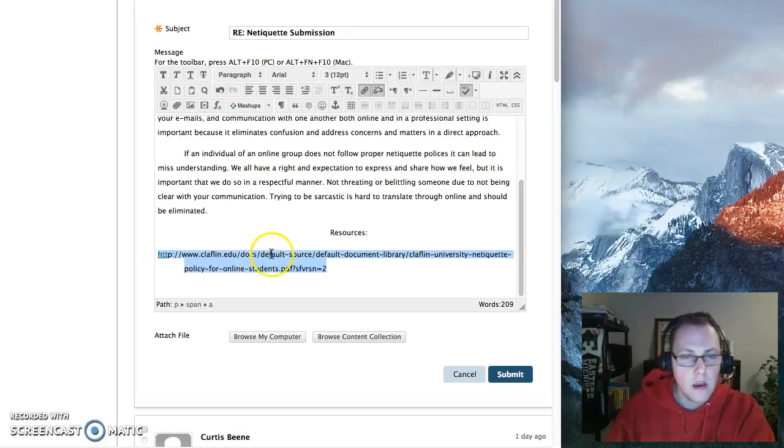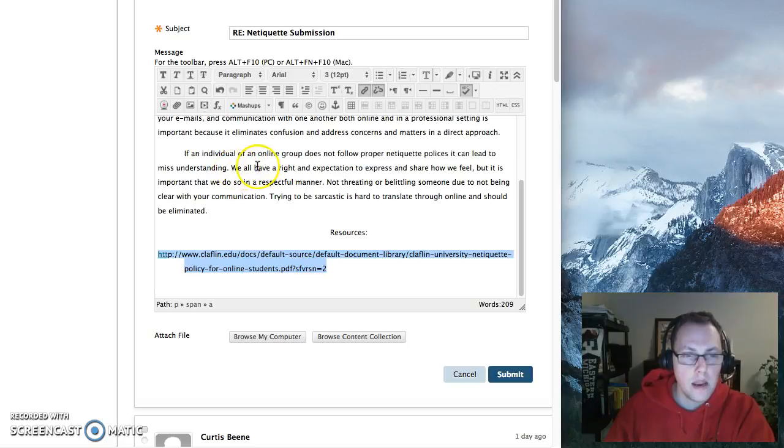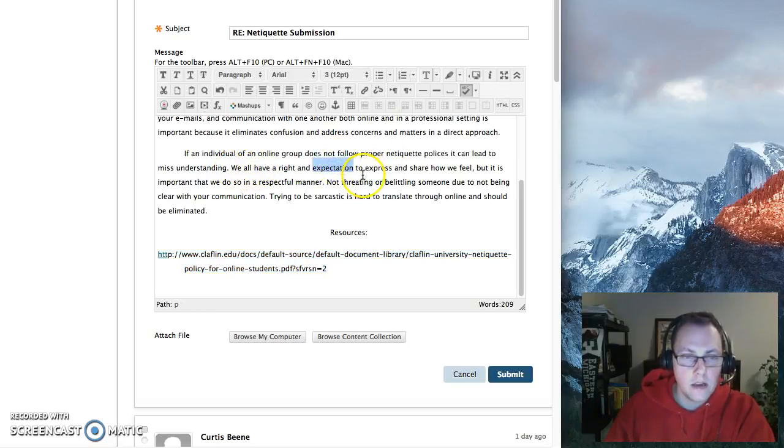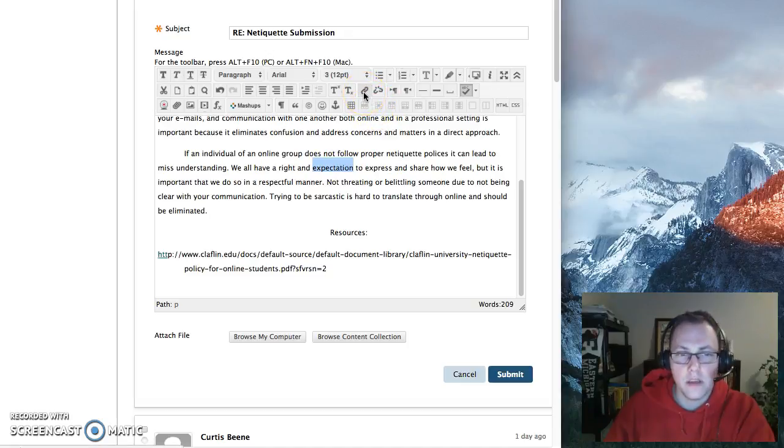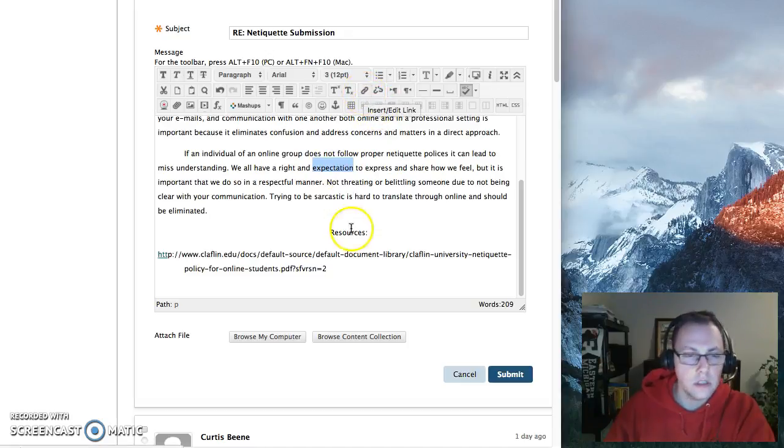Once you have it copied, you can make any text within the field a link by highlighting it, and then we're going to use the hyperlink button, insert link.